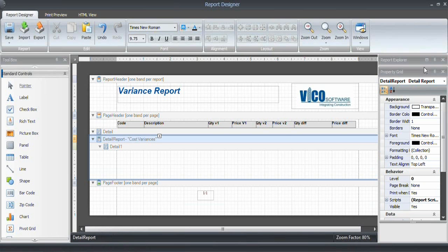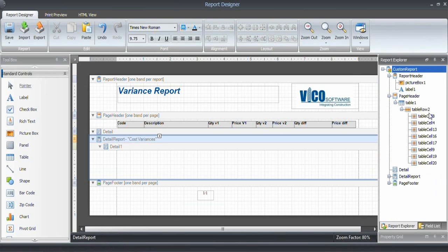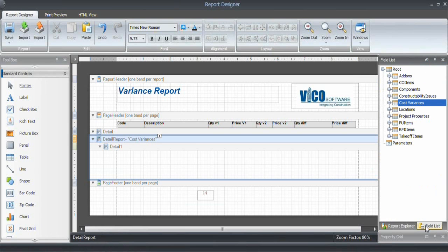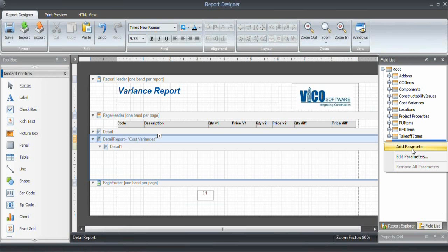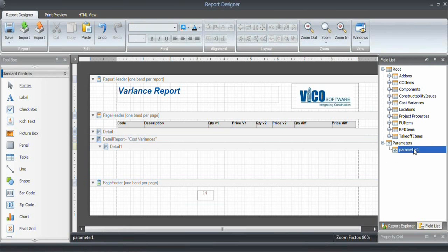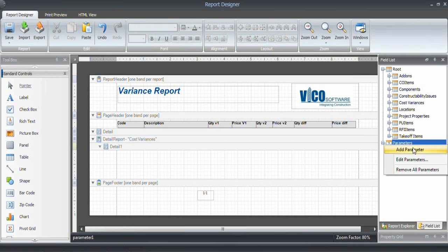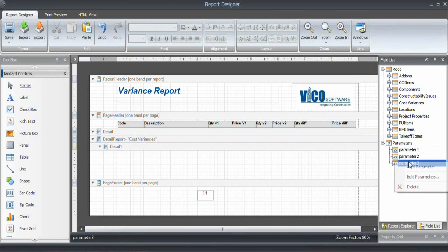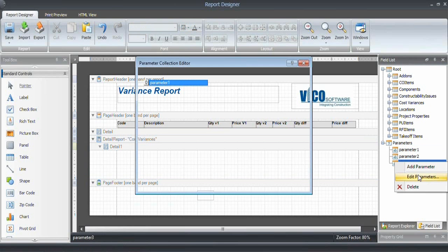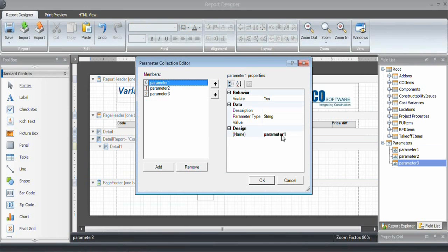Before we do that, I want to go into the report explorer and create the parameters that we talked about. So in order to do that, we'll add the first parameter. Actually, let's add them all. I need three. And then I right-click and say edit parameters.